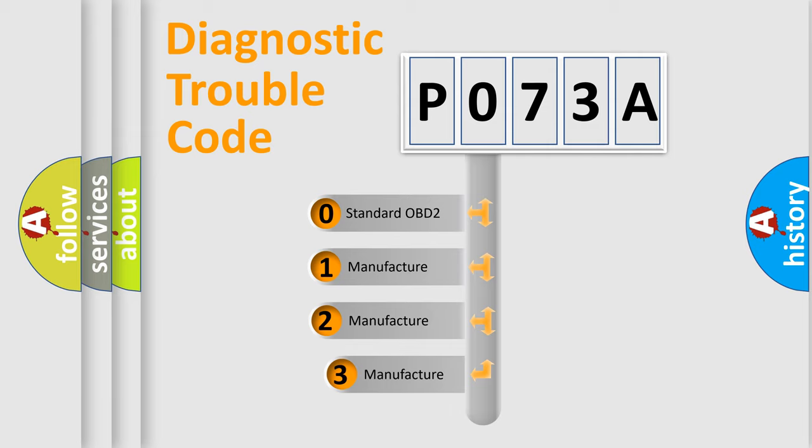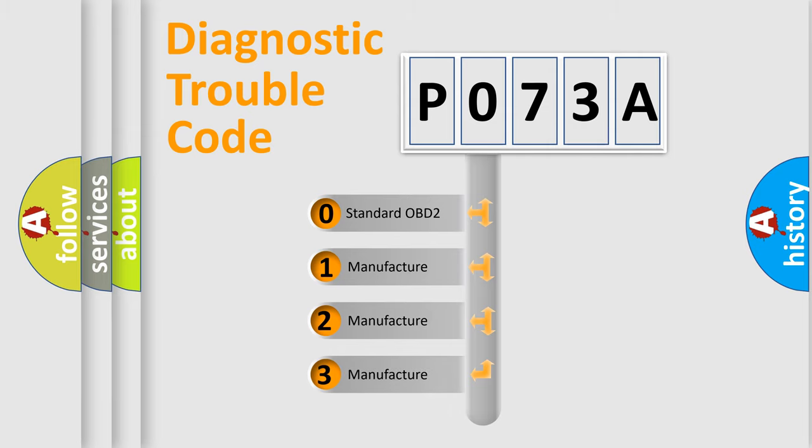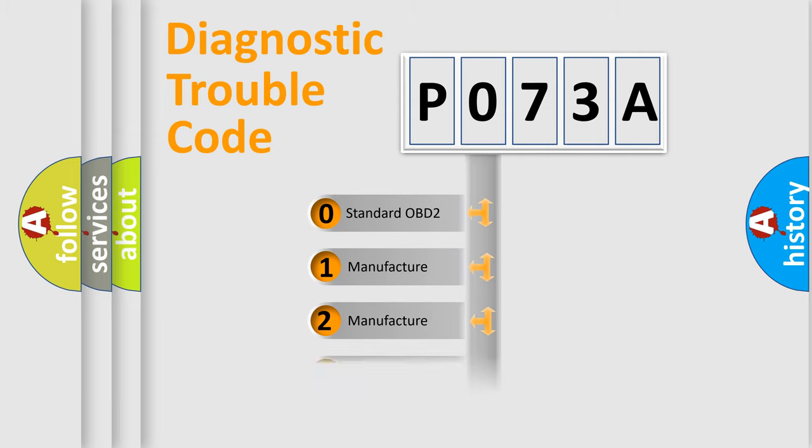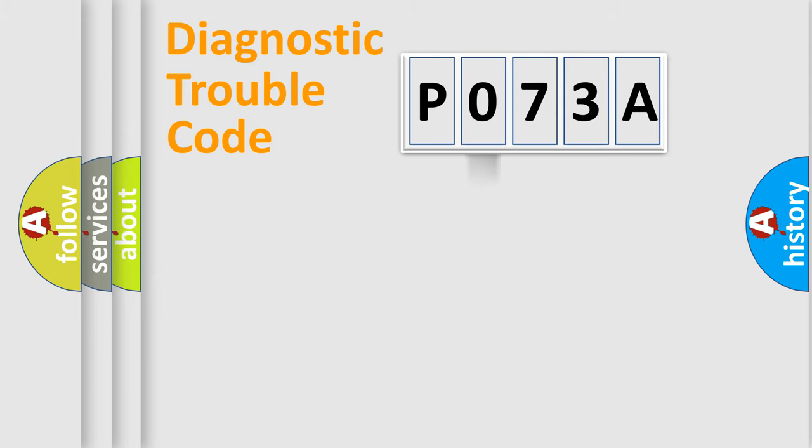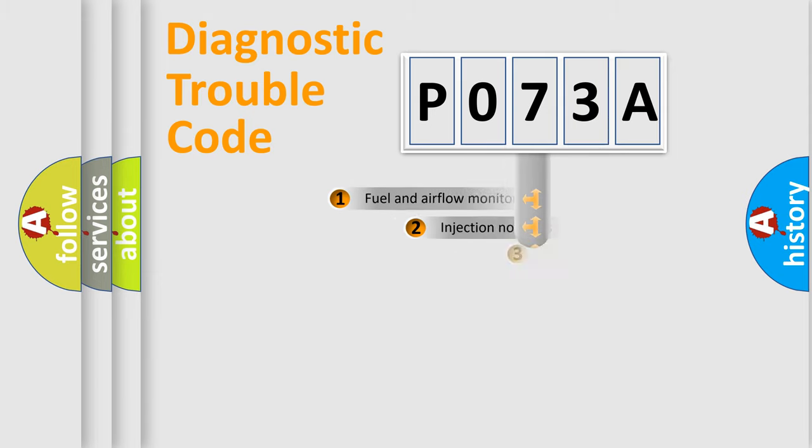If the second character is expressed as zero, it is a standardized error. In the case of numbers 1, 2, or 3, it is a more prestigious expression of the car-specific error.